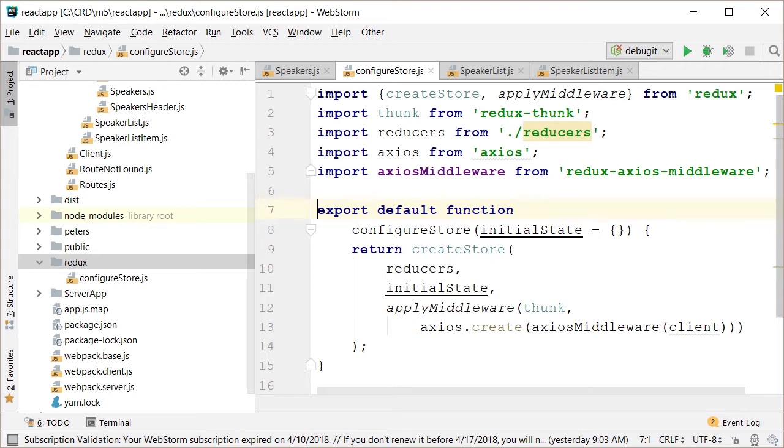Okay, I admit that I brushed over that pretty quickly, but the good news is we only had to create this once, and then you don't need to come back to the store again. Now, let's move on to creating an action and reducer for retrieving data in our speaker component.